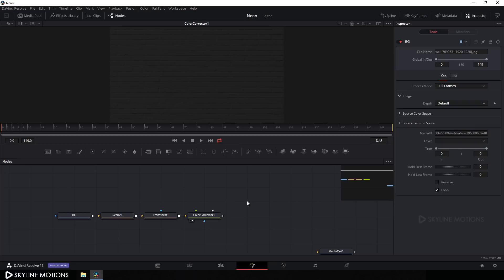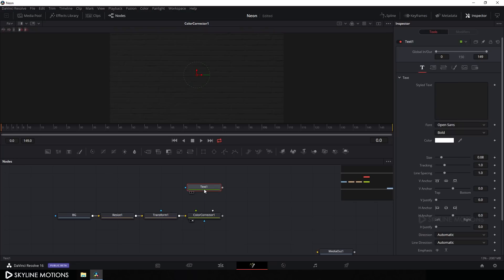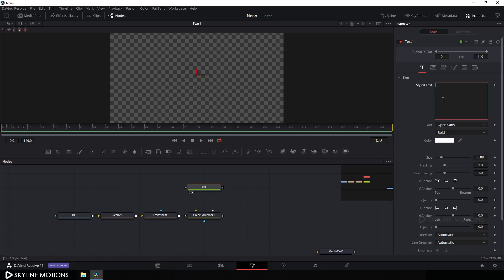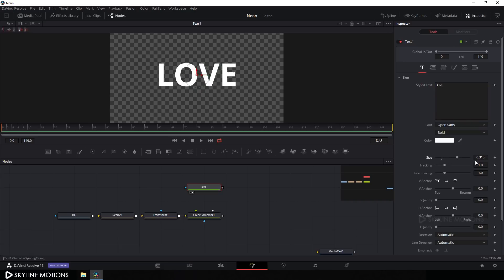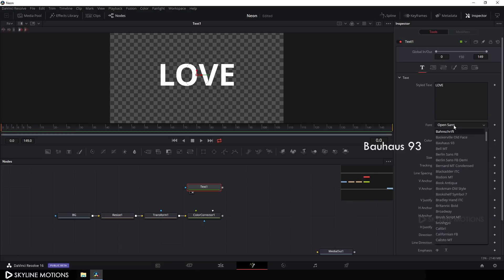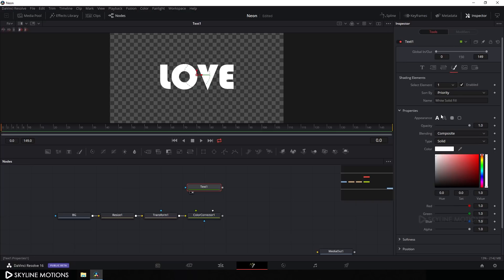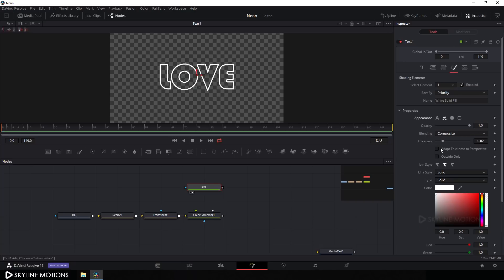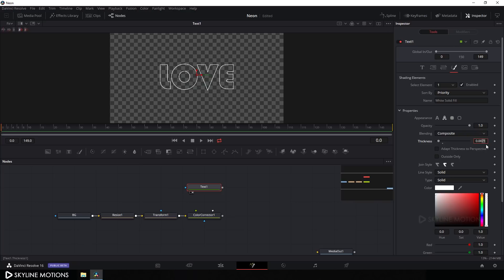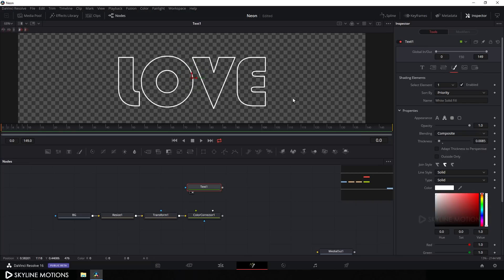Click on the Text button to add a Text node, drag it to the viewer, and type whatever text you want — I'm typing 'love'. Increase the size to about 0.3 and hit Enter. Choose your favorite font — I'm using Bauhaus 93. Then go to the Settings tab, click on Text Outline, and set the thickness to about 0.0085 and hit Enter. Zoom in to see it clearly.